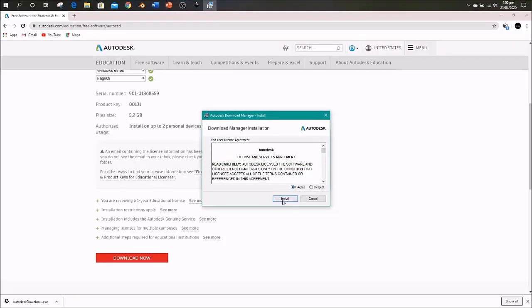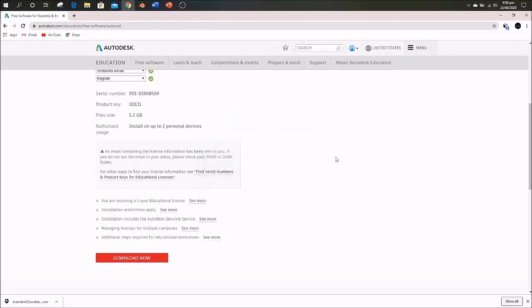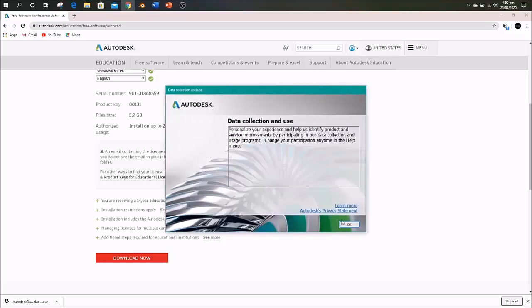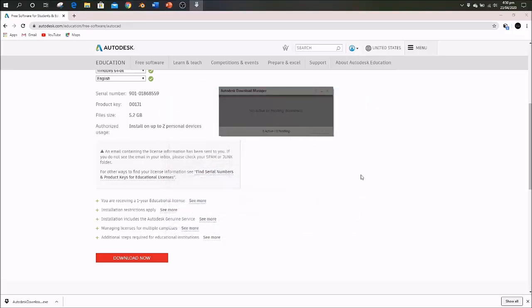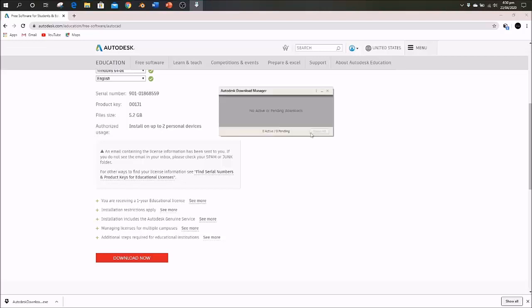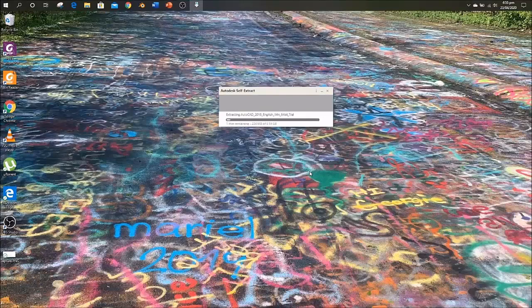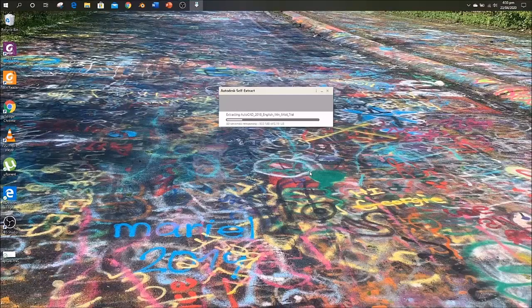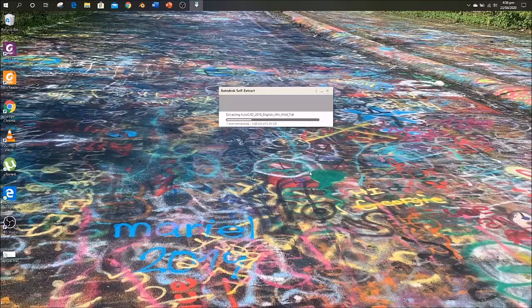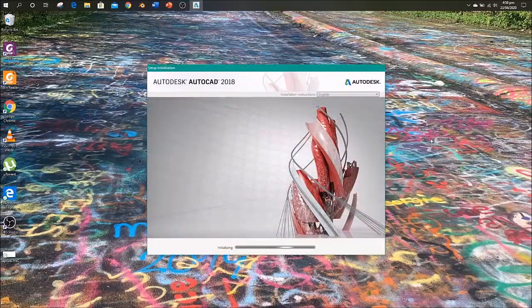It will open the Autodesk Download Manager dialog box. Right here. It will start downloading into your system. Choose the directory carefully because the setup is downloading to your system, not installing yet.